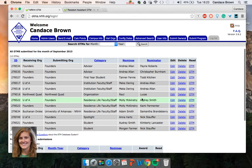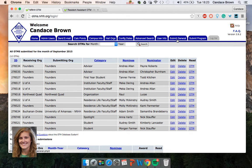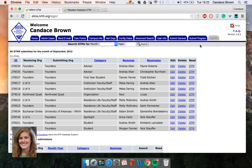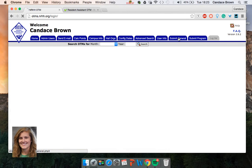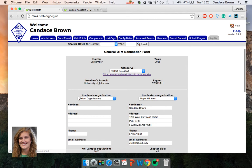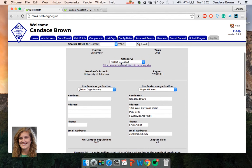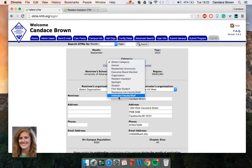My page looks a little bit different than yours, but you'll be able to submit either a general OTM, which will be about a specific person, or a program OTM. You'll select a category. Any of these will do.